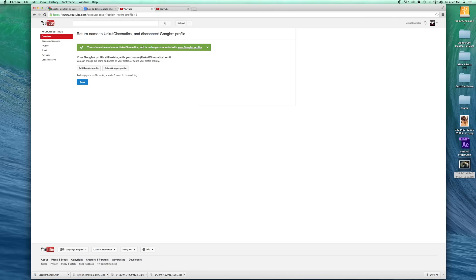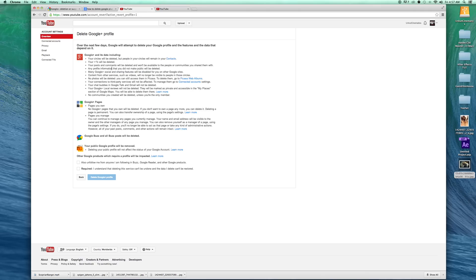changed and it's no longer connected with Google Plus. So you delete the Google profile, and then make sure you click this one, just this one, don't click the top one.